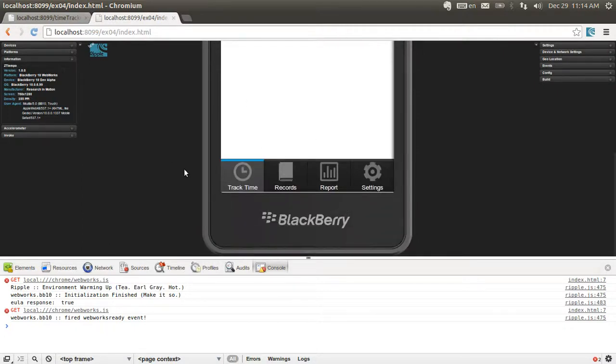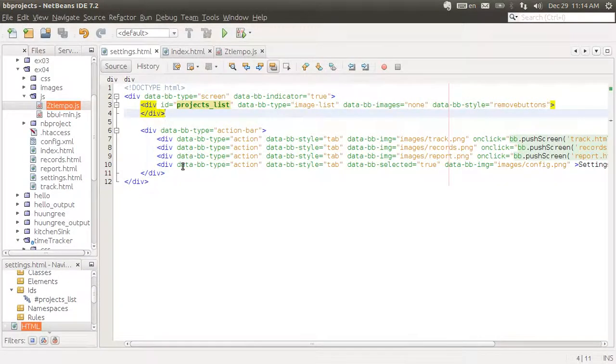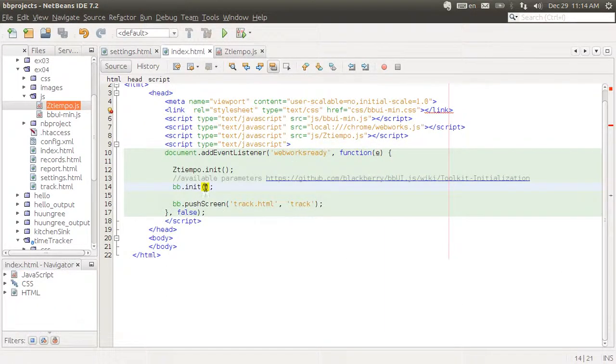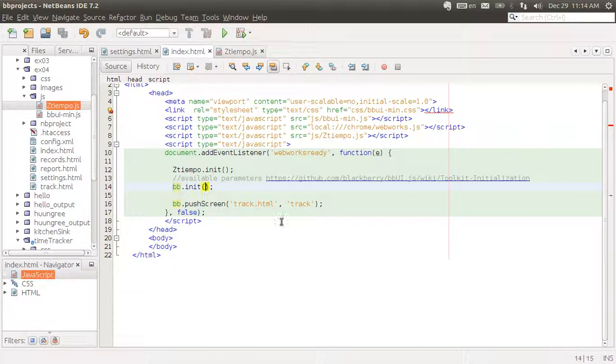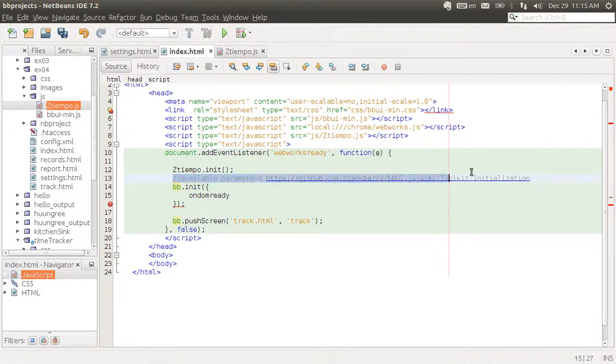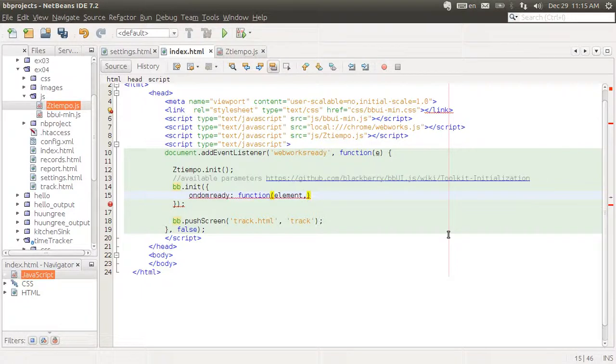That event is being executed after the DOM is shown on the screen. We want to get a hold of that event and then we want to execute certain actions only when the screen that's being loaded is settings.html. In our initialization code for the bb object, we are going to create a listener for onDomReady. That's going to be a function which receives the DOM element of our screen, the actual div, the ID of the screen and optional parameters.